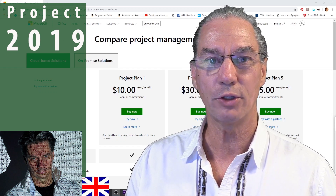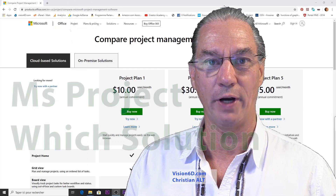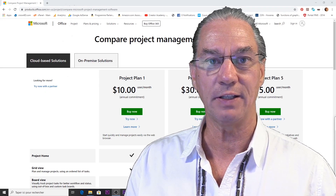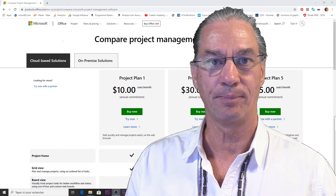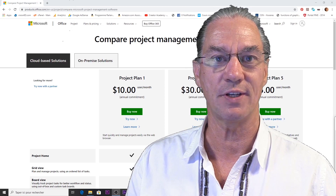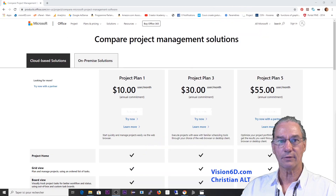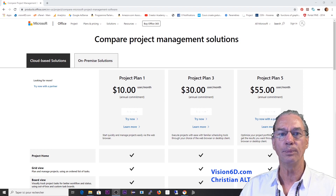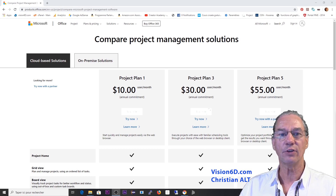So you're wondering what solution you should take for MS Project. You can find it online or as a desktop solution. That's what we are going to look at right now. I'm Cristin from Vision6D. There are several versions and they are all compatible together — whether you are a team member, a project manager, or you want to have an enterprise view, you will find different products on the online solution.